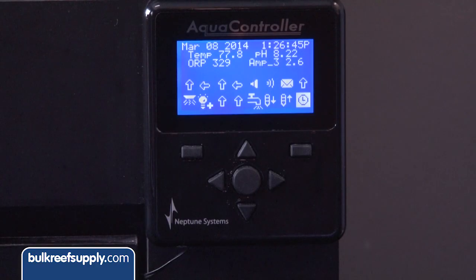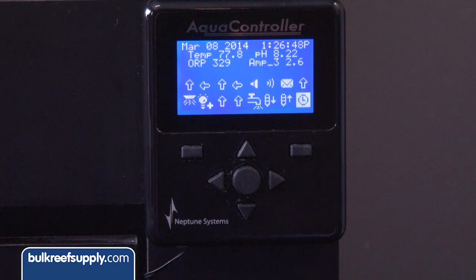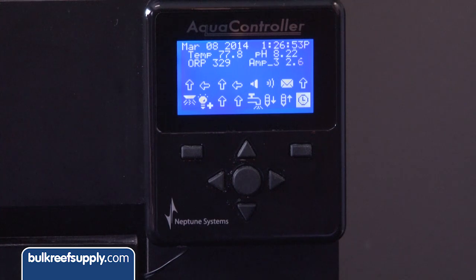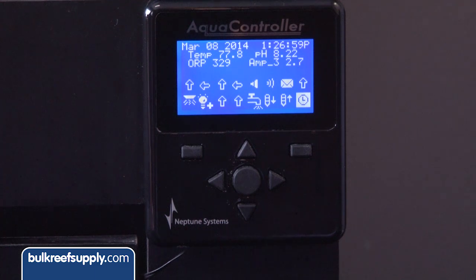You start with what is on the display by default: date, time, temp, pH, ORP, and amp usage. There are also a bunch of icons that indicate what is currently turned on and off. If you take the time to assign each icon and remember each one and its different states this can be useful, but a lot of people will start their Neptune experience by turning them off to reduce the clutter on the interface — something we will show you how to do later in the video.